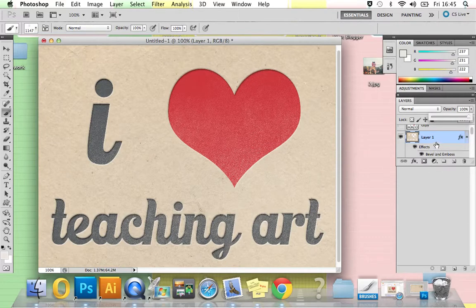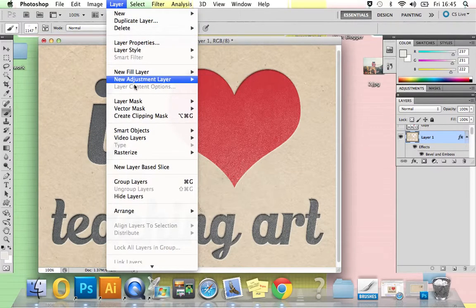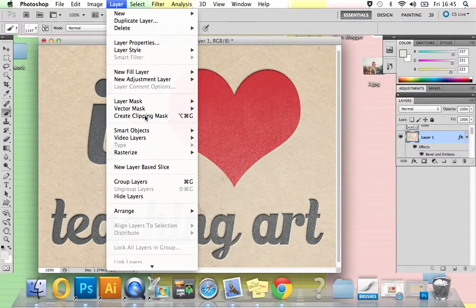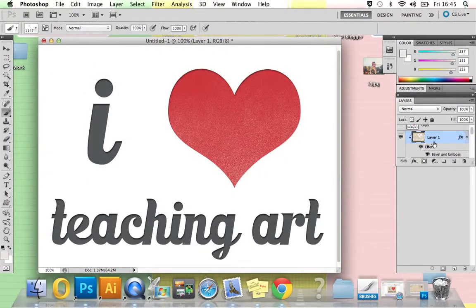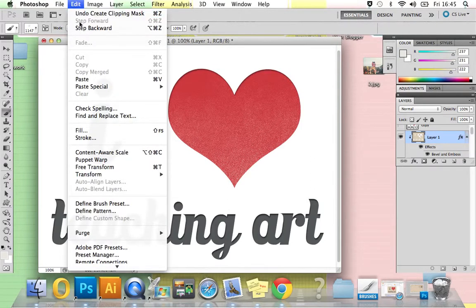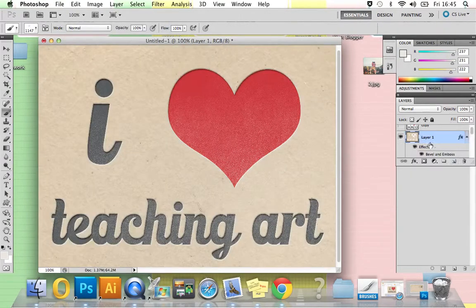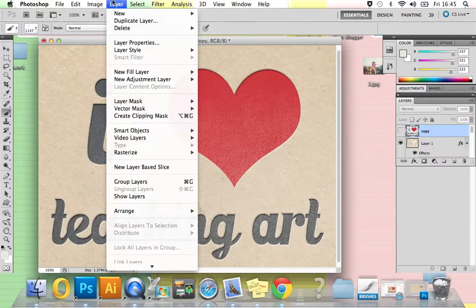We're now going to select your distress layer, which is at the top here, and create a clipping mask. Then we go to Layer—oh hang on, not of that one. Hang on, sorry. Edit, Step Backward. You need to select your copy rather. Sorry. And then create clipping mask with that. So Layer, Create Clipping Mask.